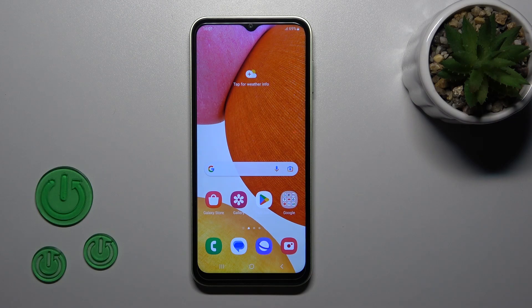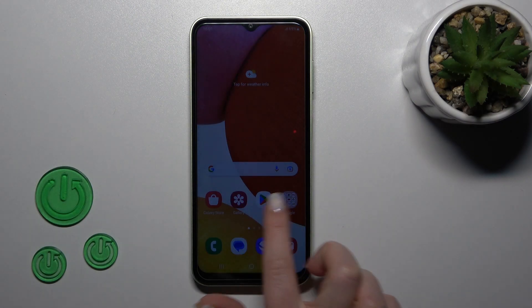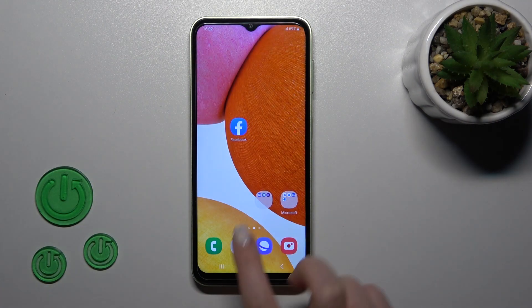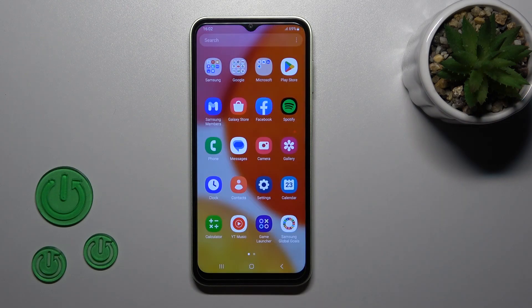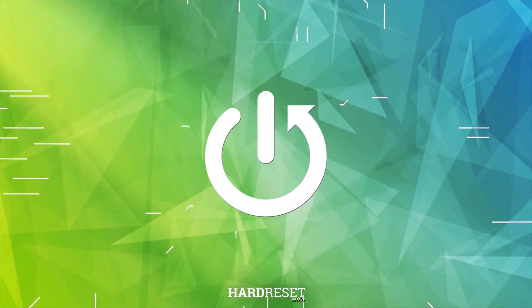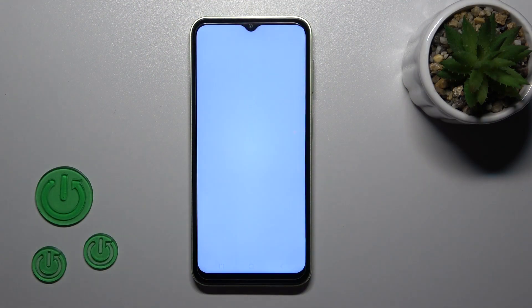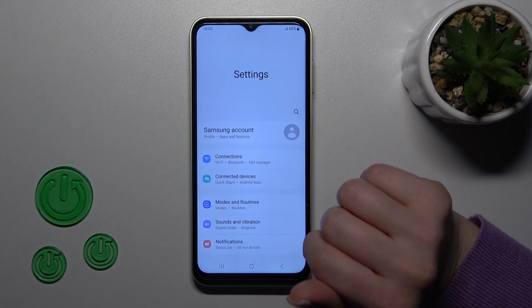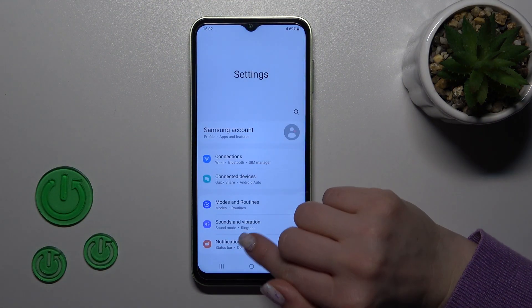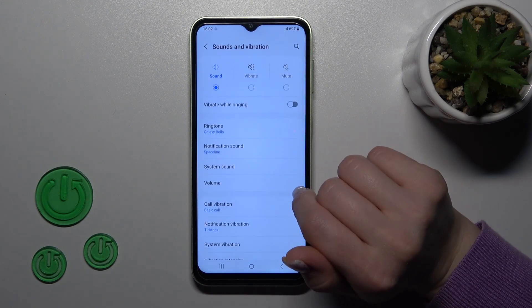Hi, today I'm from the Samsung Galaxy A14 and I'll show you how to find and manage sound settings on this device. So first let's open the settings application and then tap to the sound and vibration.